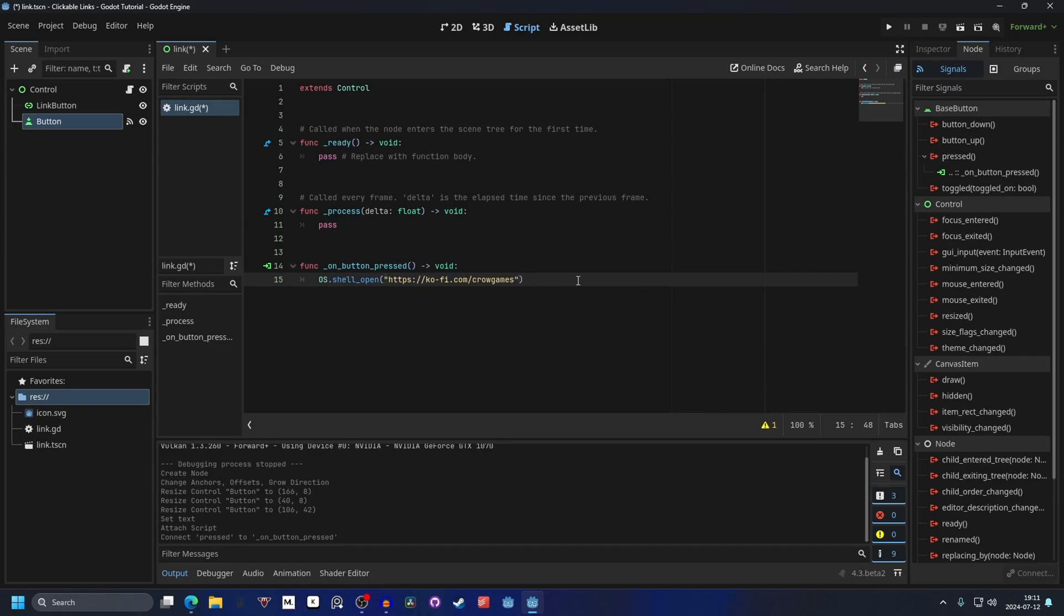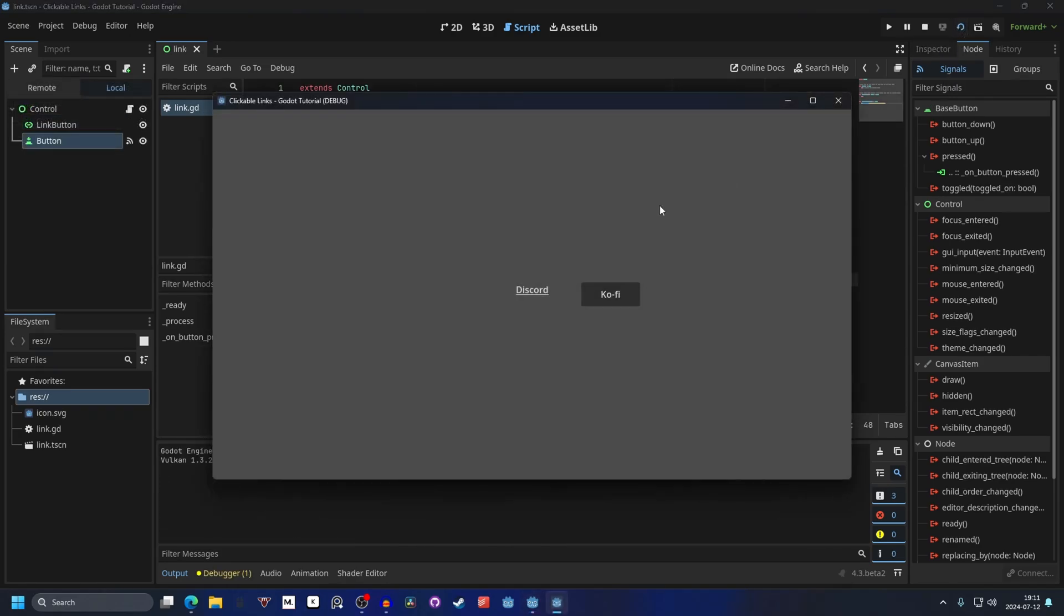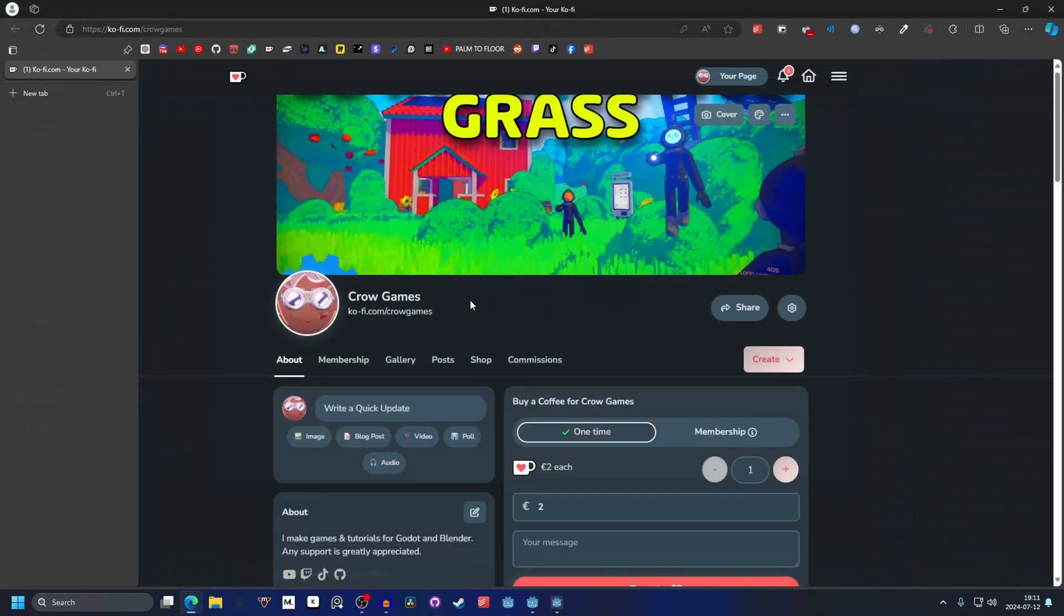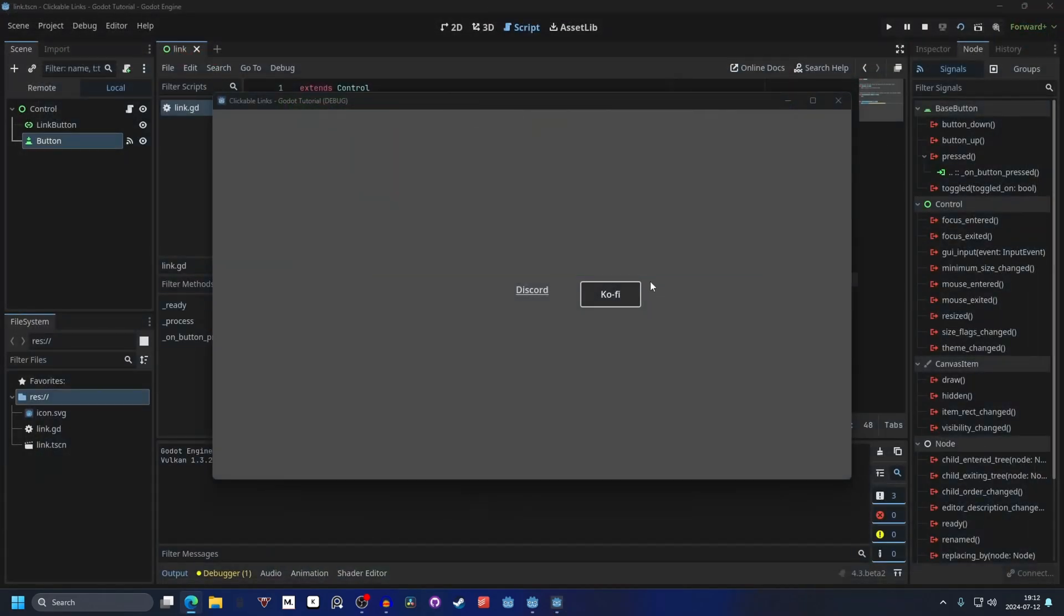Now if we save this and run our scene again, we can now click on our button and it will open a new tab of the link we put in. This will open the link on your default browser on your operating system.